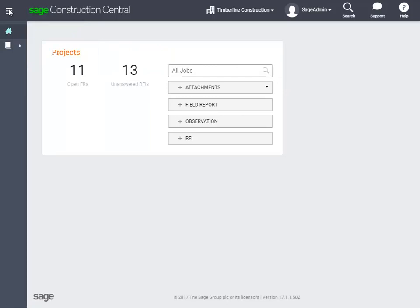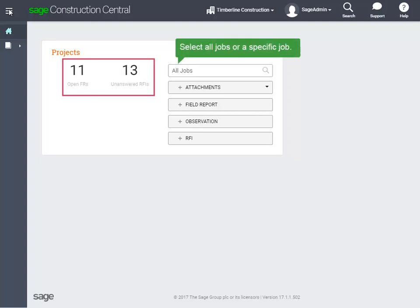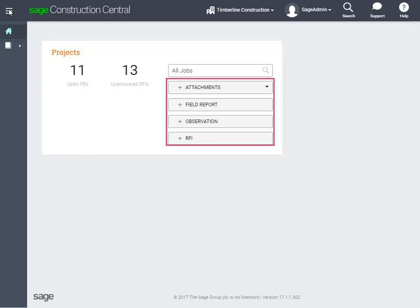When you're on the home page, you can see the number of open field reports and unanswered RFIs there are for all your jobs or a specific job. And these quick add buttons here let you add project documents and attachments.